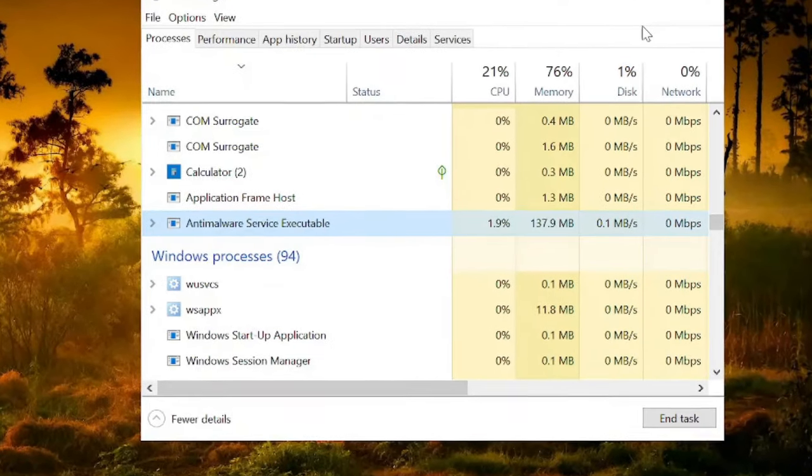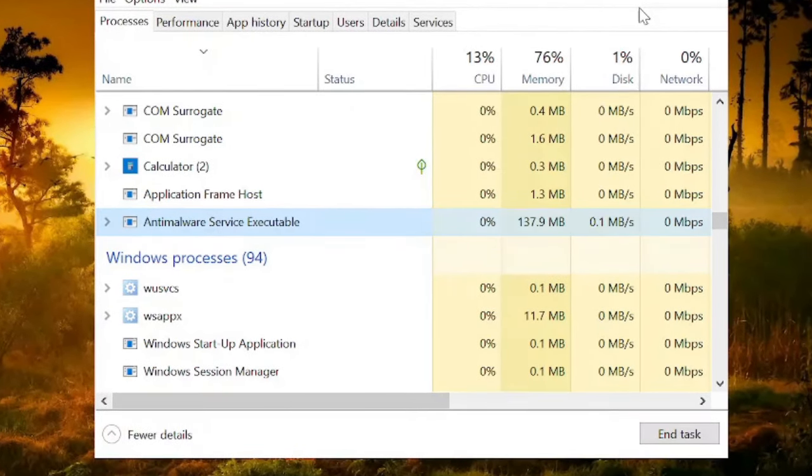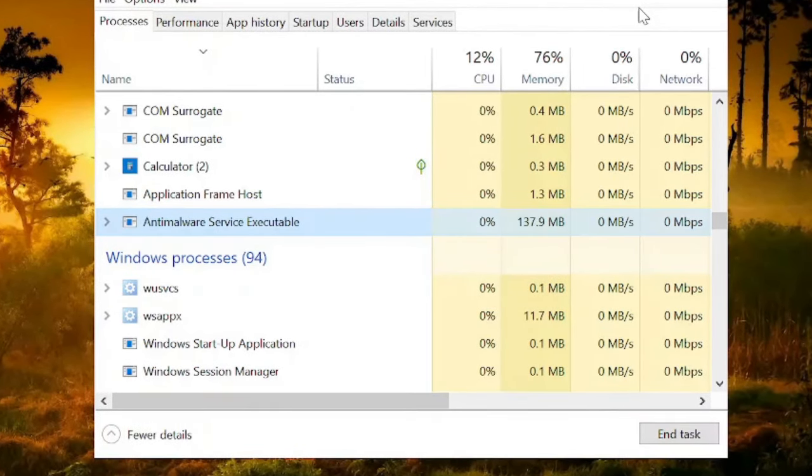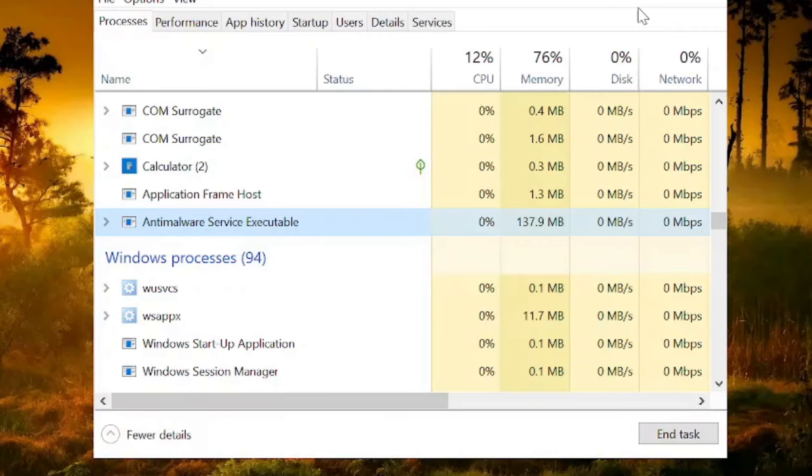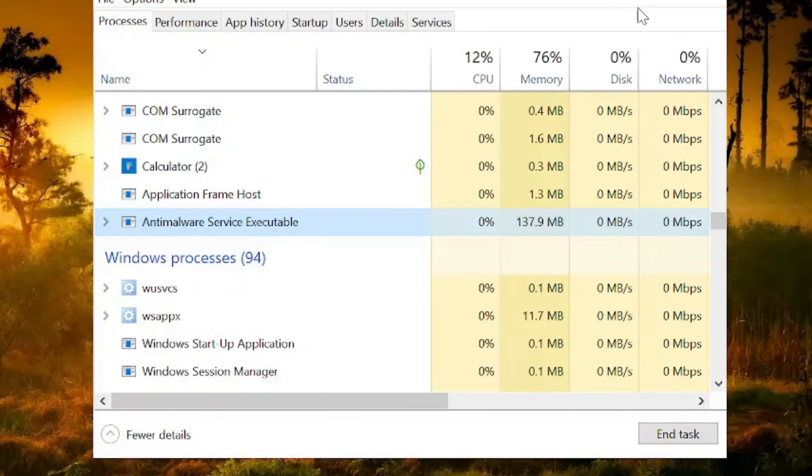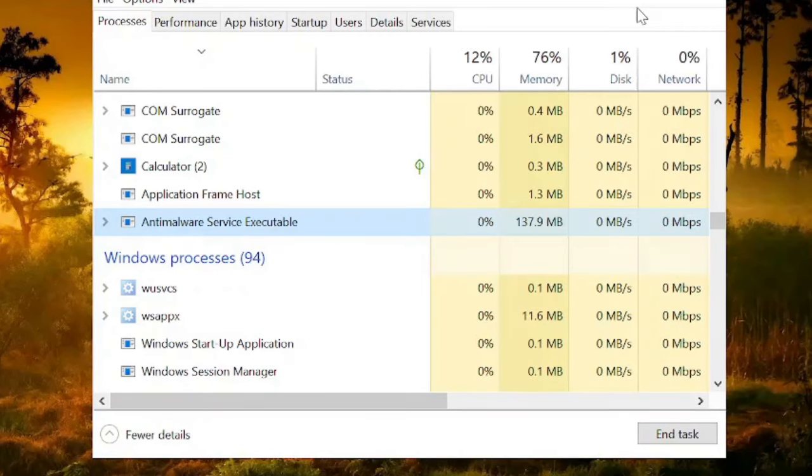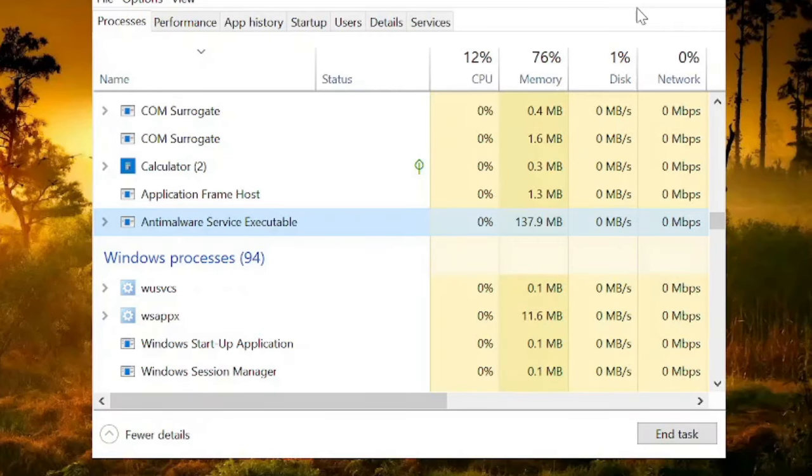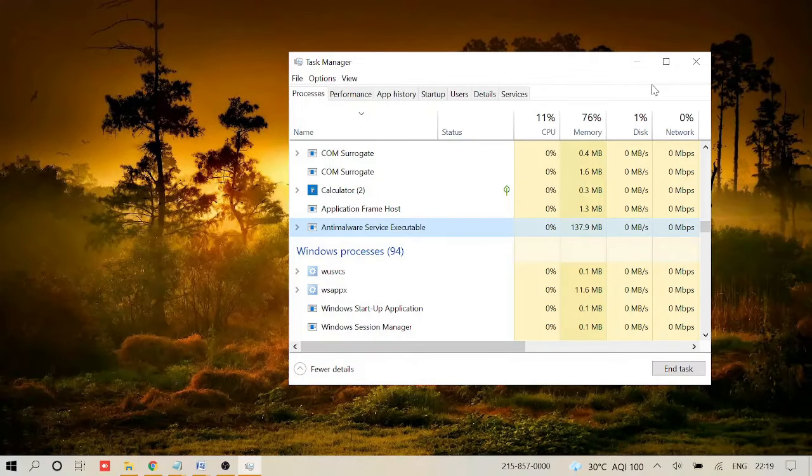Hey guys, welcome back to Crown Geek. In this video, we'll be talking about how to fix anti-malware service executable high disk and high memory usage on Windows 10 and Windows 11.